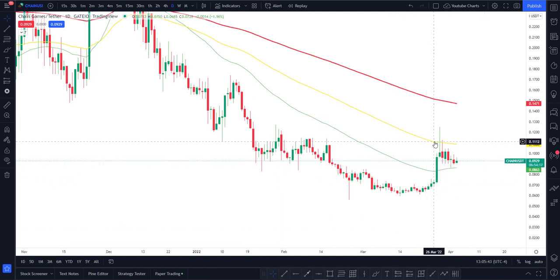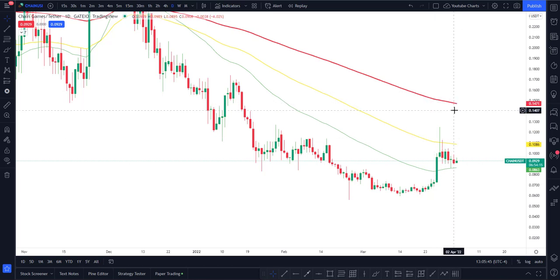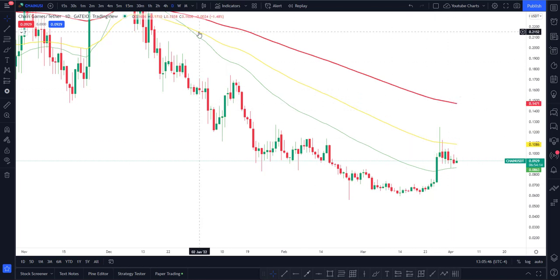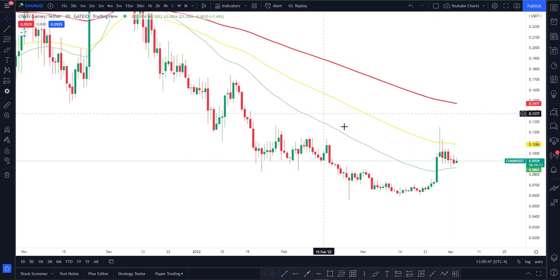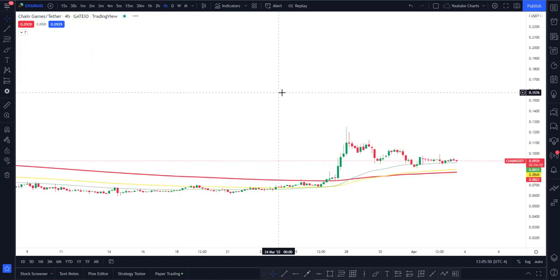We did have that first resistance point on the 100 day moving average. Second one is going to be the 200 day moving average at around 0.15, which is going to be our next area.